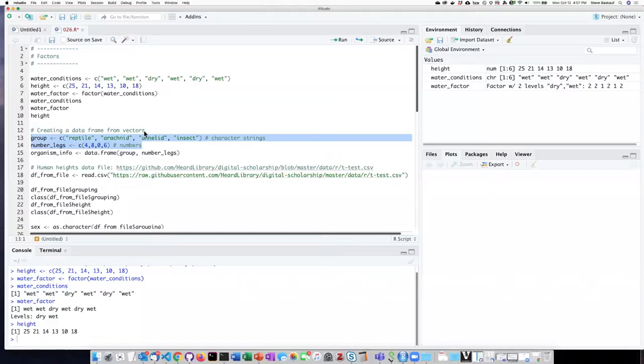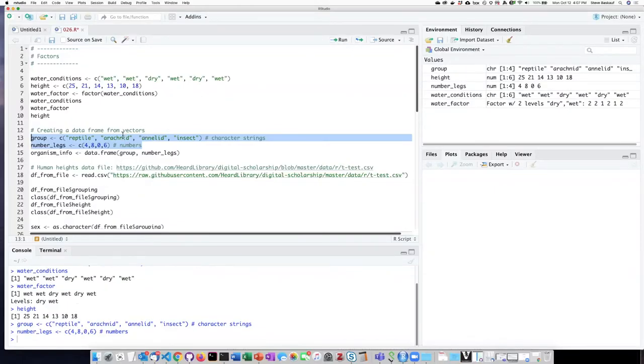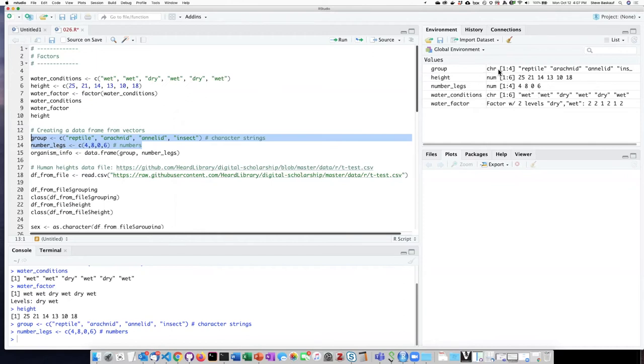I'm going to start by creating these two vectors, a vector for the group and the number of legs that the members of that group have. And if I look up here, I can see that group is character string, number of legs is numeric vector.